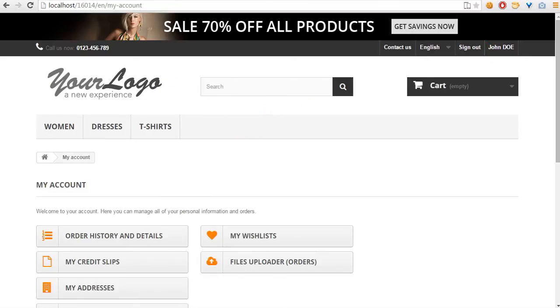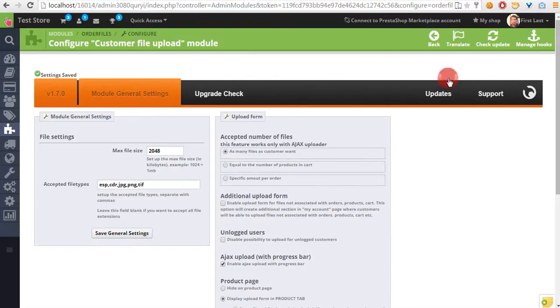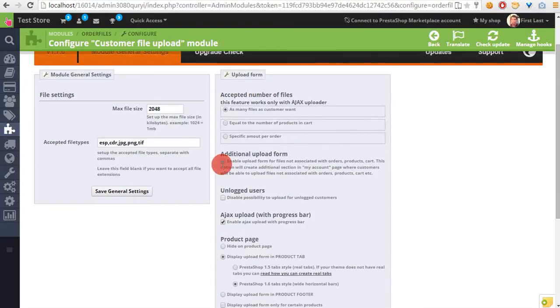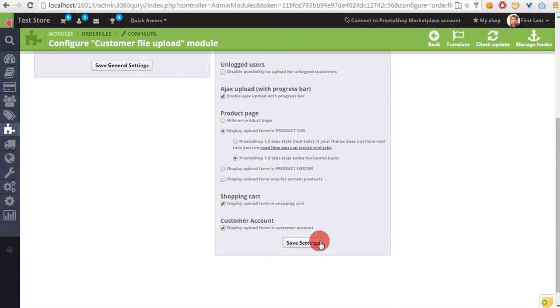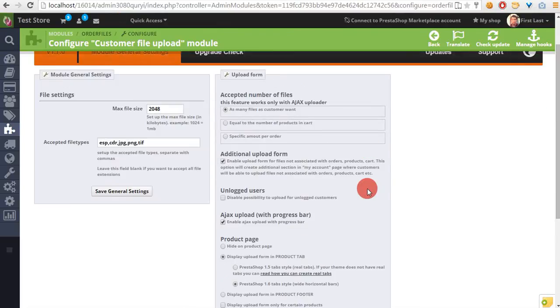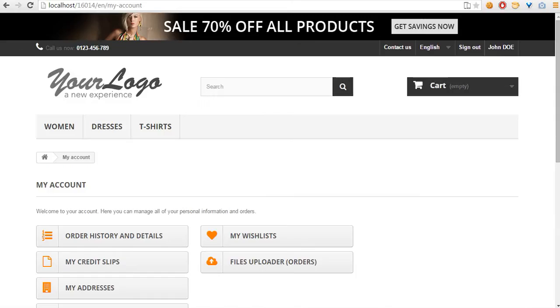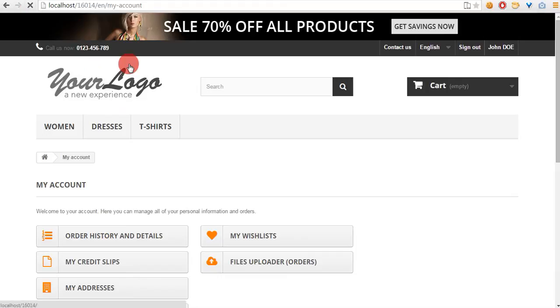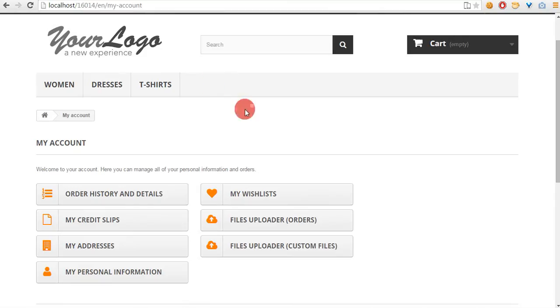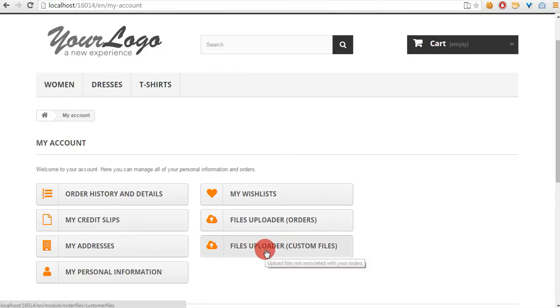The new feature of this module allows uploading files not for orders only but also just files. As you can see, a new section appeared in the my account section.